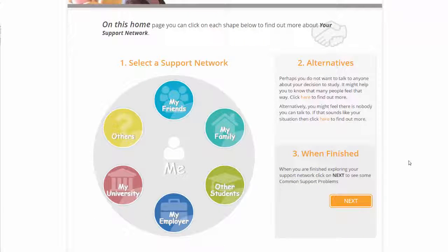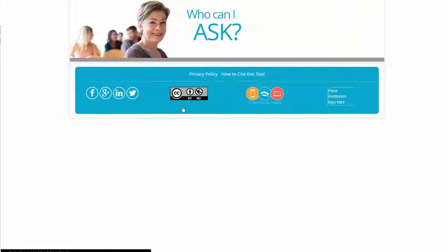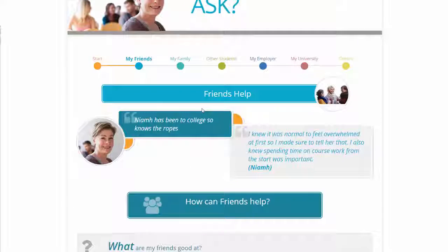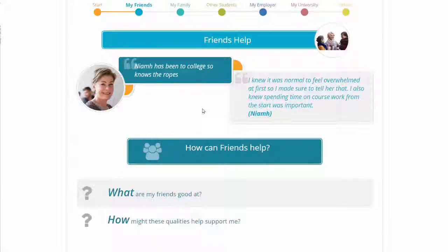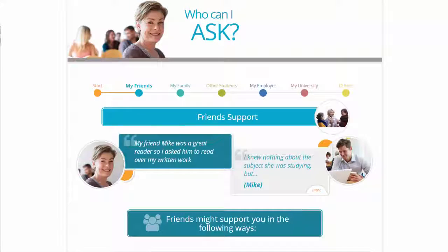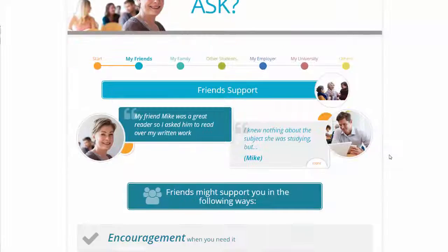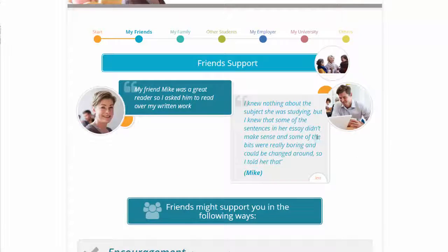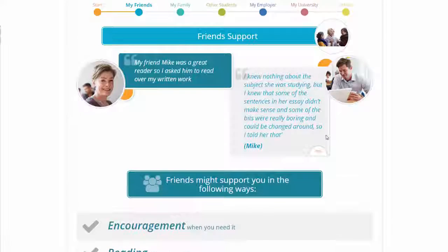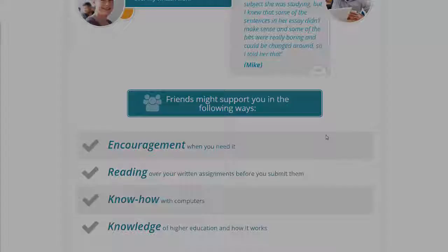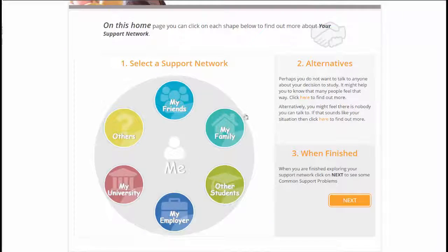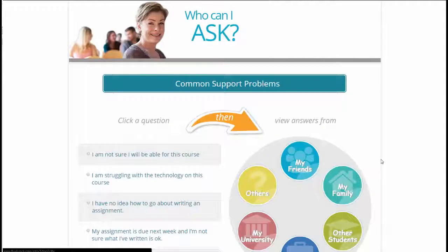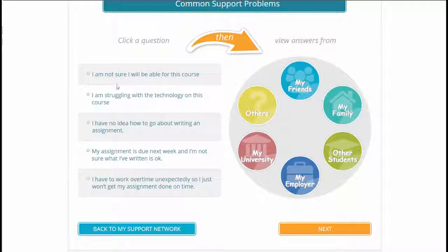The tools were designed around five overarching principles: supporting self-regulation, personalization and customization, information at the point of need, and language and framing of the tools in the world of the prospective learner.